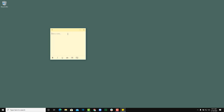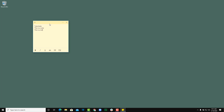Once you have the sticky note open, you can start typing right away. For example, type in a to-do list or any notes you like. Each time you open Sticky Notes, your note is right there waiting for you — it persists automatically.